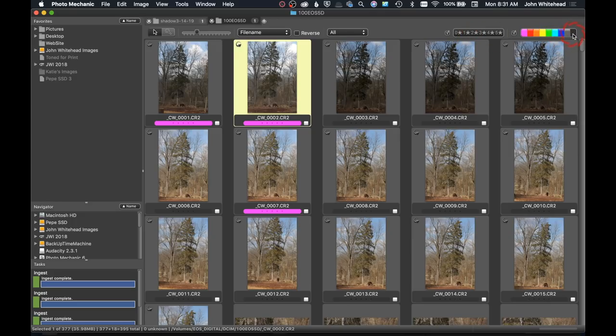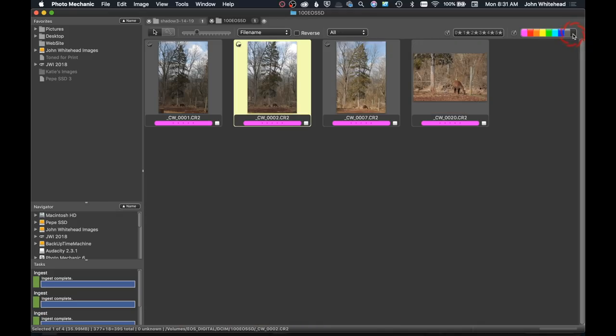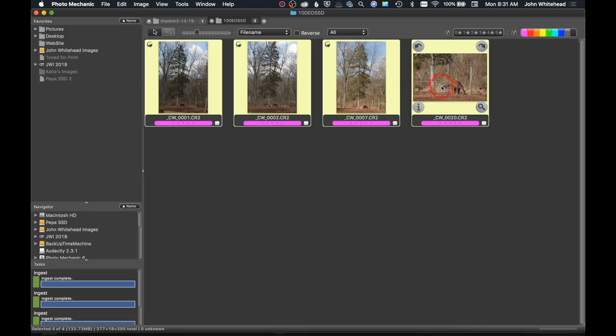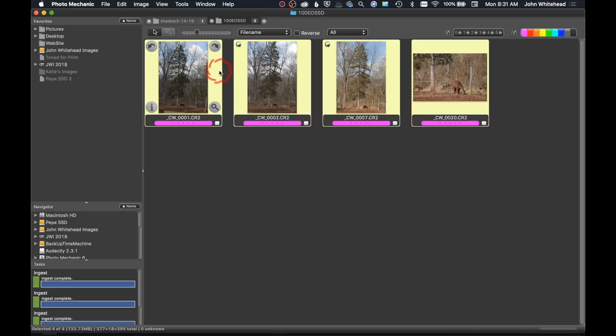I'm going to use my little selector to disable anything that is not colored or tagged on Photo Mechanic. Now we just have these images. I'm going to use the quick key Command-A to select all.